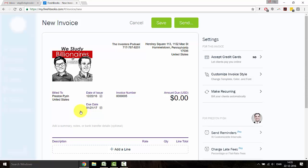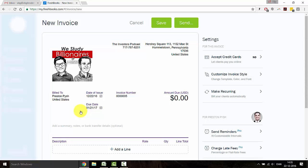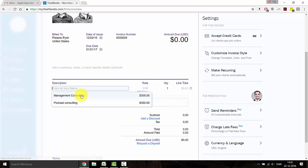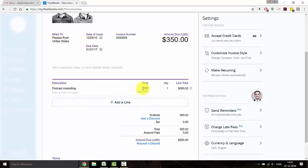And basically, the only thing you now need to do, even though you obviously can customize the invoice any way you want, is to add the product or service you provided. Based on the industry you chose before, FreshBooks already saved a few predefined items. You can go in and change the price if you need to. And that's actually it.